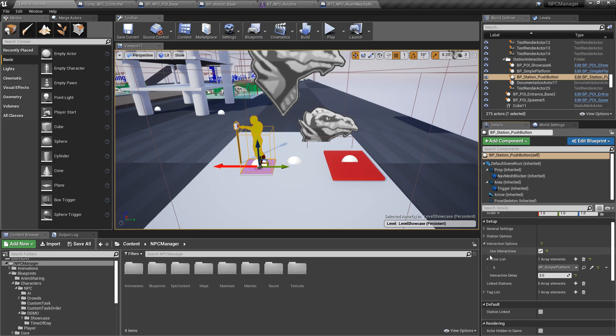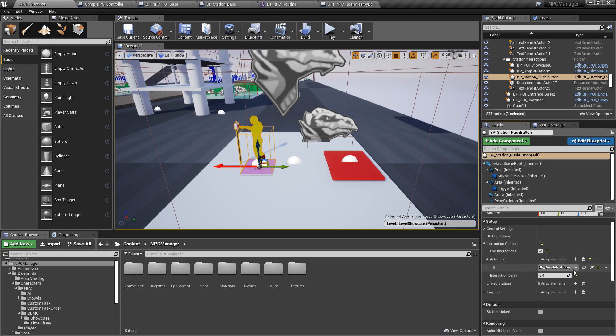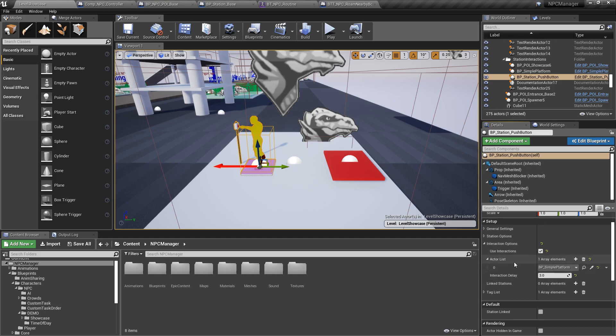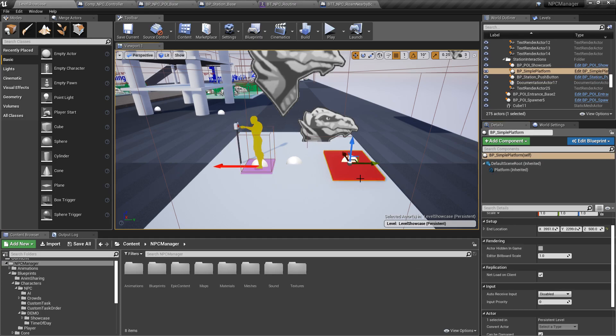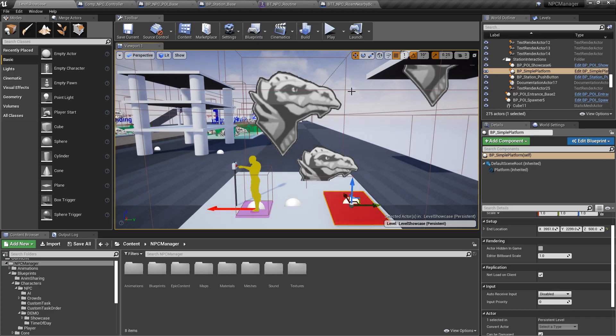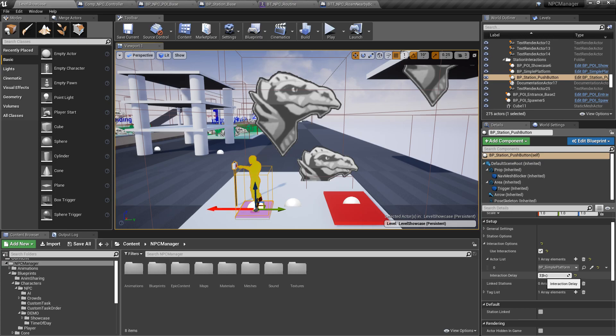And what I can do here is there's a section here under the station called interaction, interaction options. And you can simply either enable or disable and say hey I want to enable interactions. And then you have a list of actors that you want to interact. And in this case we want to interact with simple platform, just this guy here. It's a very simple blueprint that I made. And all it does is goes up and down with a timeline. Basically a platform. And then what happens is that you can then add a delay and say hey once this station is occupied, wait three seconds and then activate those actors.